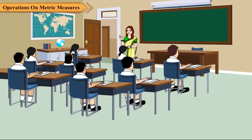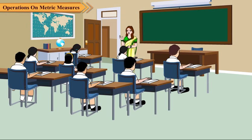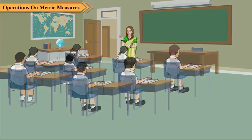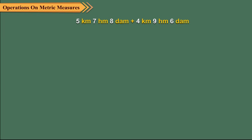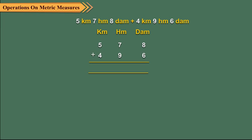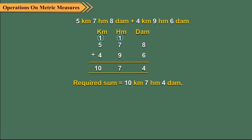Addition and subtraction of metric measures can be done in two ways. Let us add 5 kilometer, 7 hectometer, 8 decameter and 4 kilometer, 9 hectometer and 6 decameters. We arrange the units in columns and add as shown.